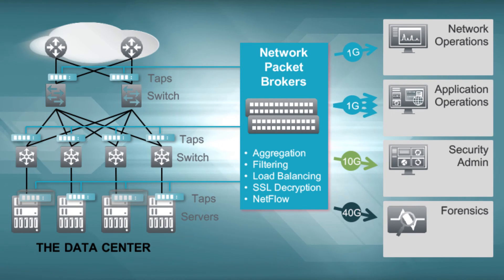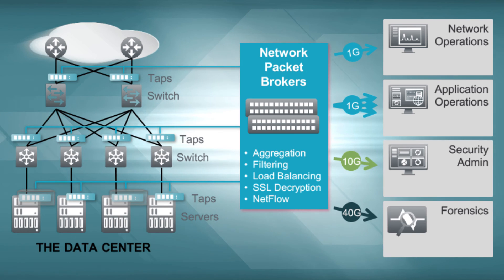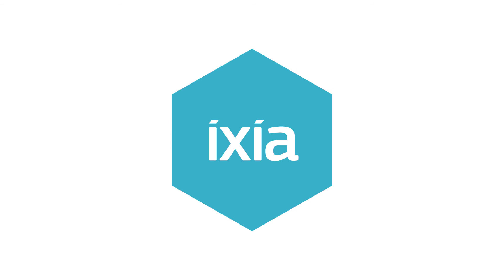To learn more about the NetTool Optimizer and find the model that best fits the unique needs of your network, visit our website.